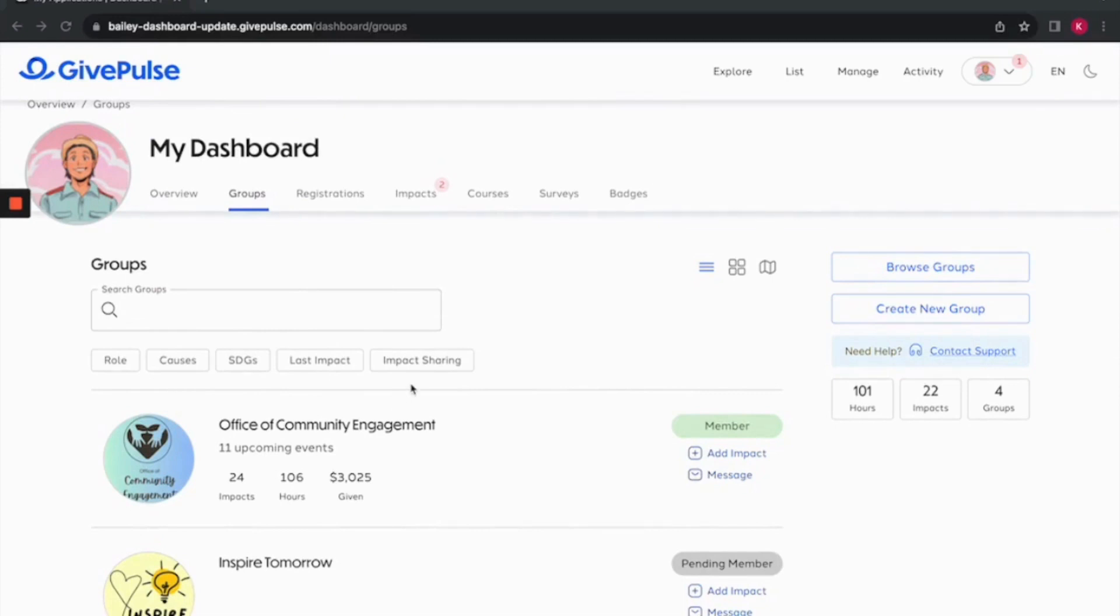So, whether you're interested in exploring new opportunities with your groups or just tracking your progress, this is the page where you will find that.